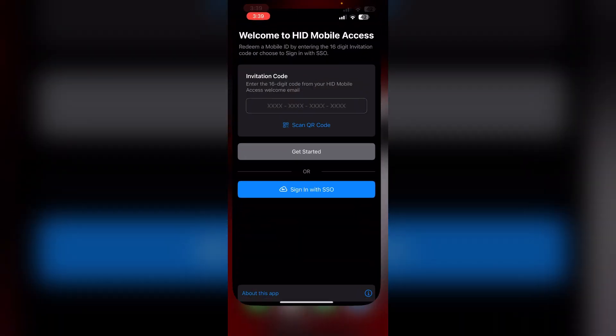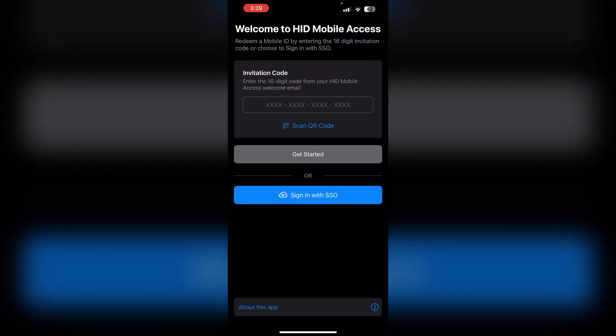Once installed, open the app. If you are a new user, you may need to register an account. If you already have an account, log in with your details.